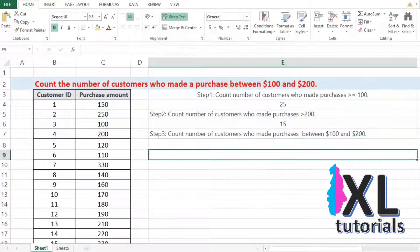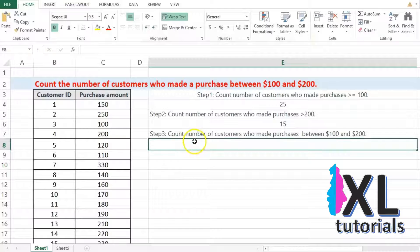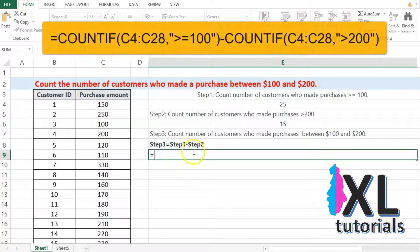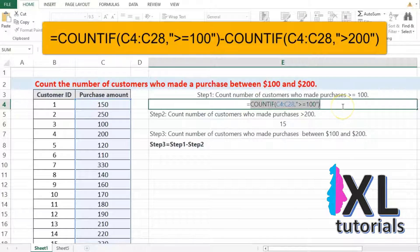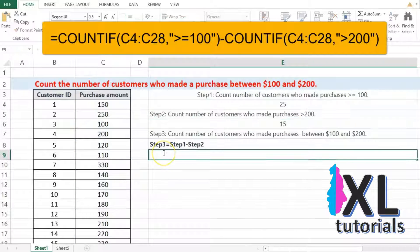Finally, let us calculate the number of customers who made a purchase between $100 and $200. That is, the number of customers who made purchases greater than or equal to $100, minus the number of customers who made purchases greater than $200.